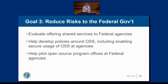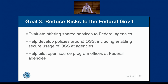Goal three — reduce risk to the federal government: we have the ability to offer shared services to other federal agencies, with more favorable contracting terms and pricing, while aggregating data on OSS usage across agencies so risk can be managed. We're also developing policies around OSS for responsible use and responsible development, ensuring we manage it in a sustainable, deliberate, and measured fashion.